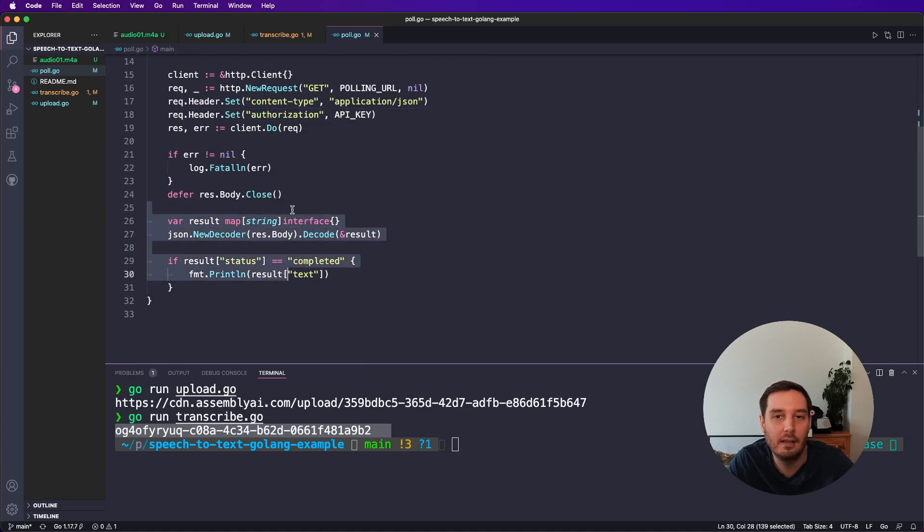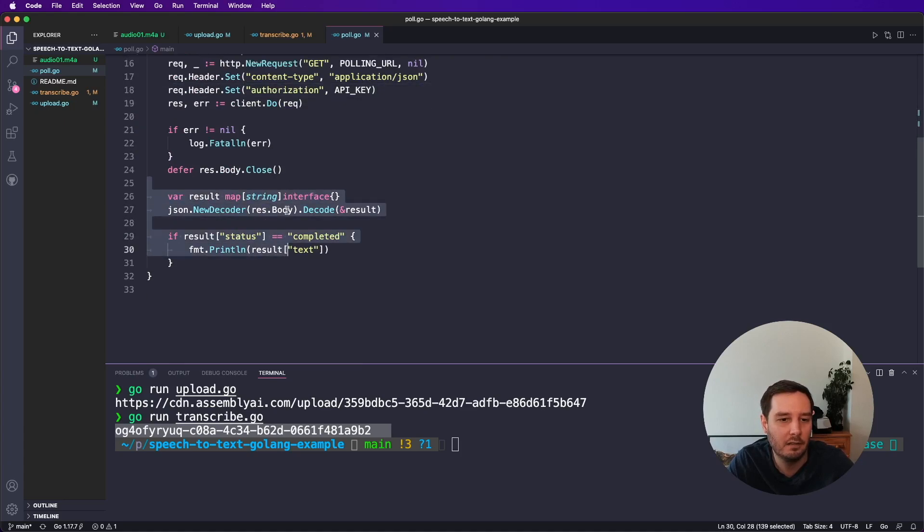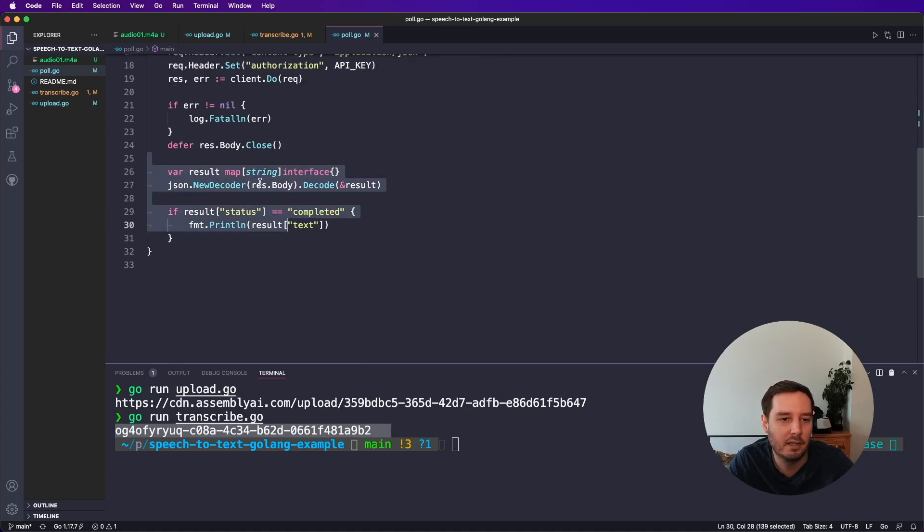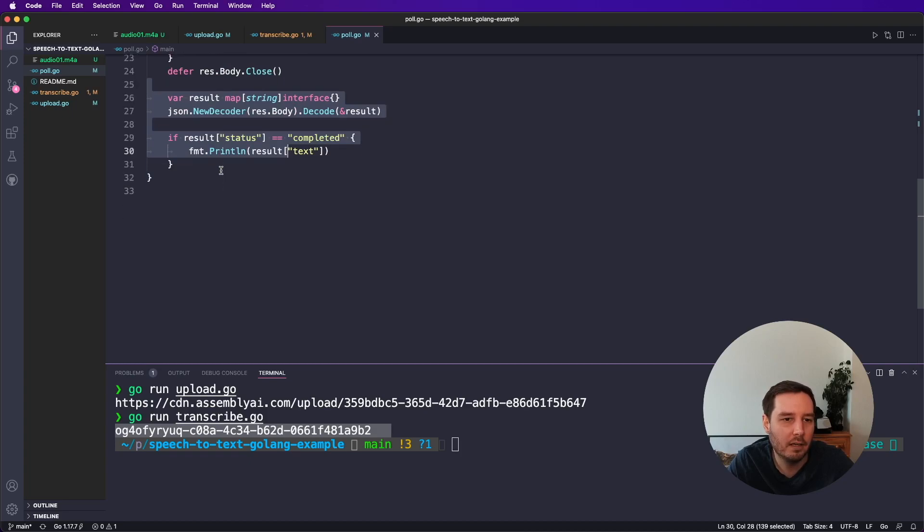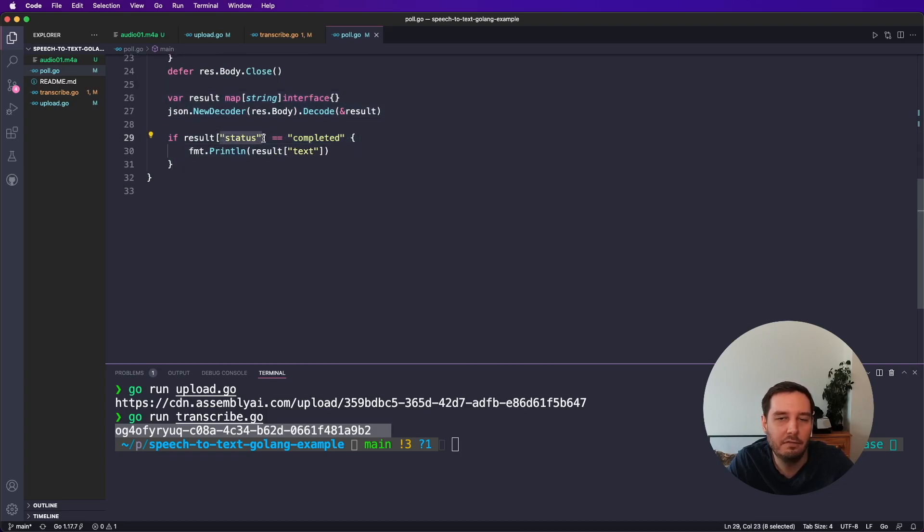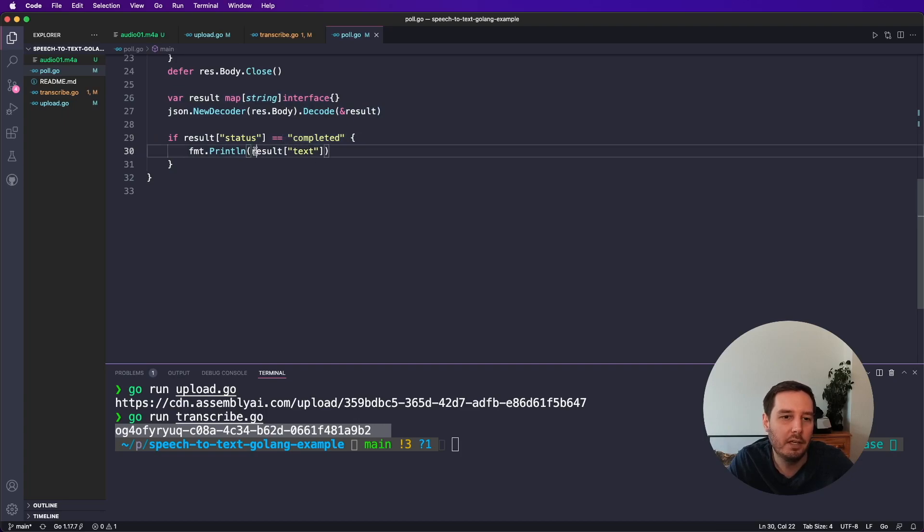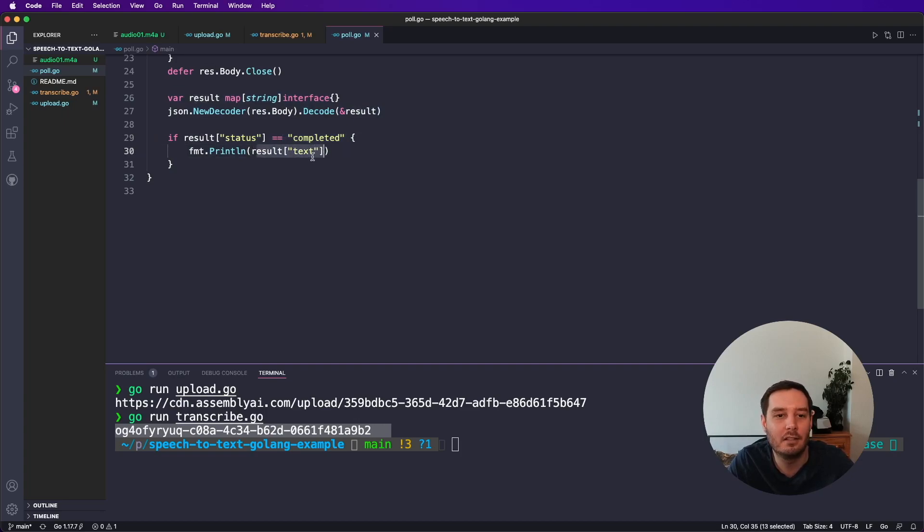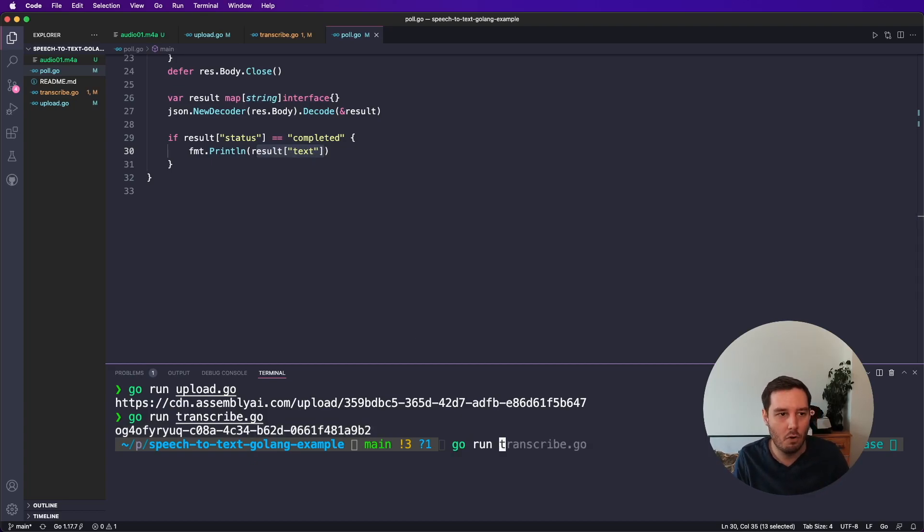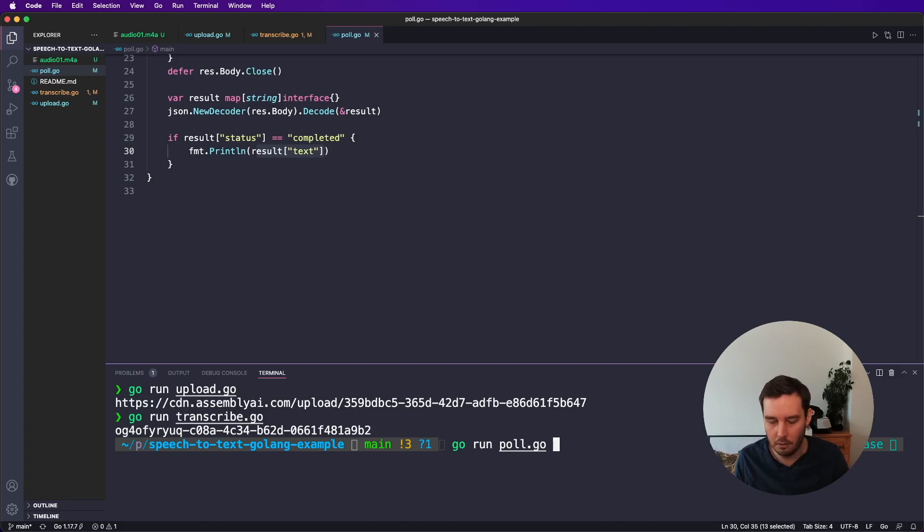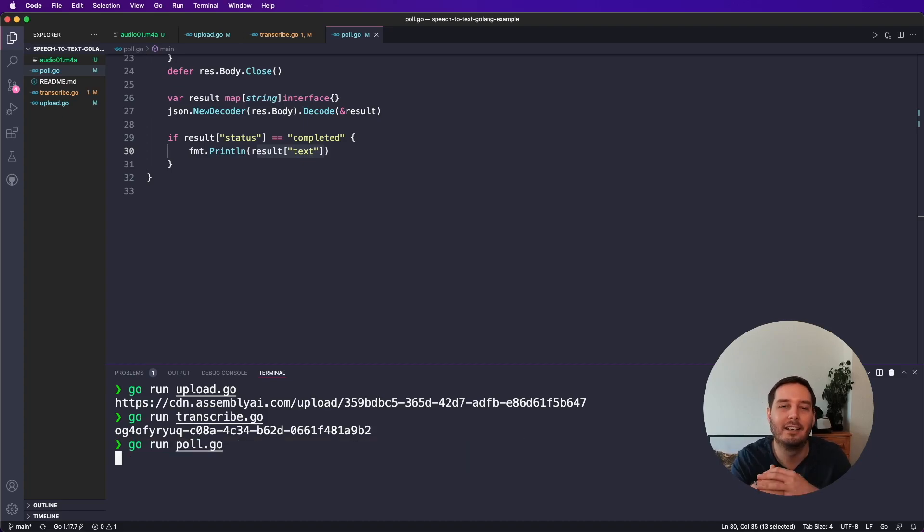And then we can again, decode the result and have JSON data now as a map. And then we can check the status field. And if this is completed, then we can access the text field. And now this is the transcription of our audio file. So now let's say go run and then poll.go and let's print the text.